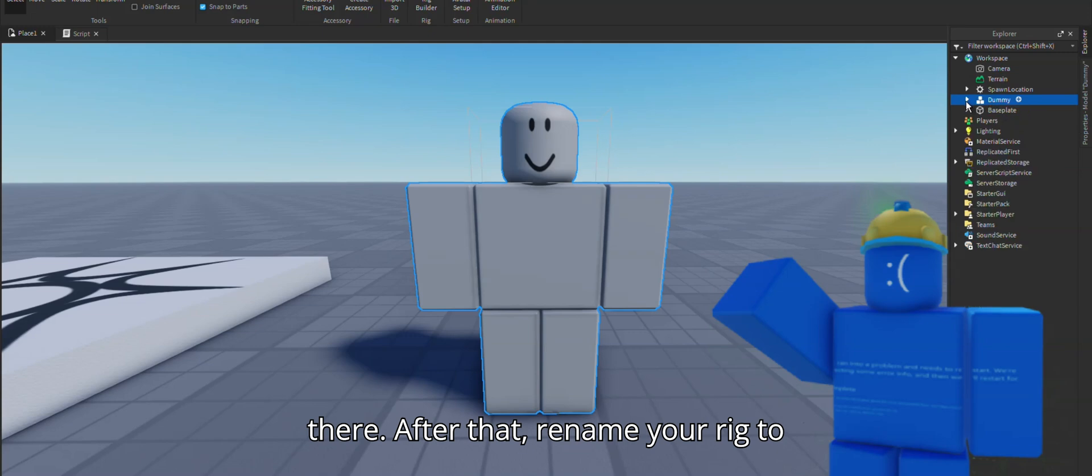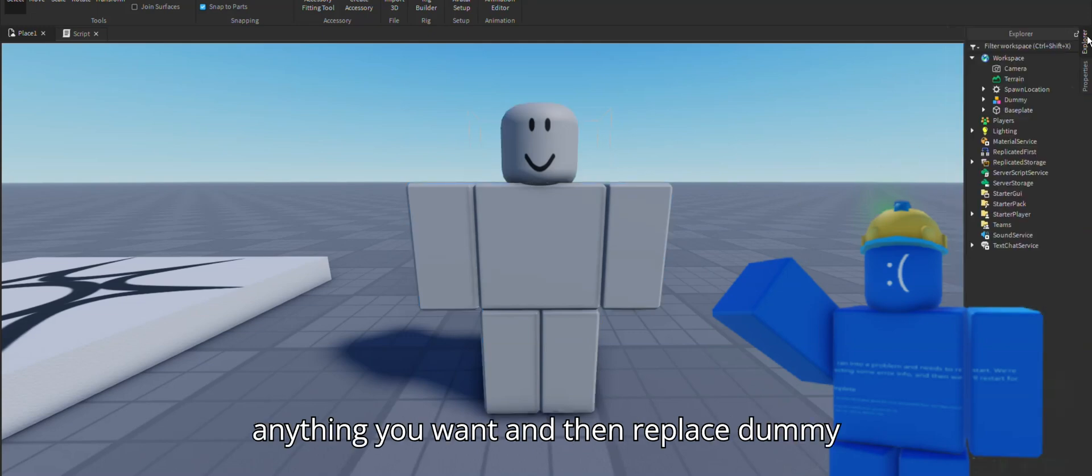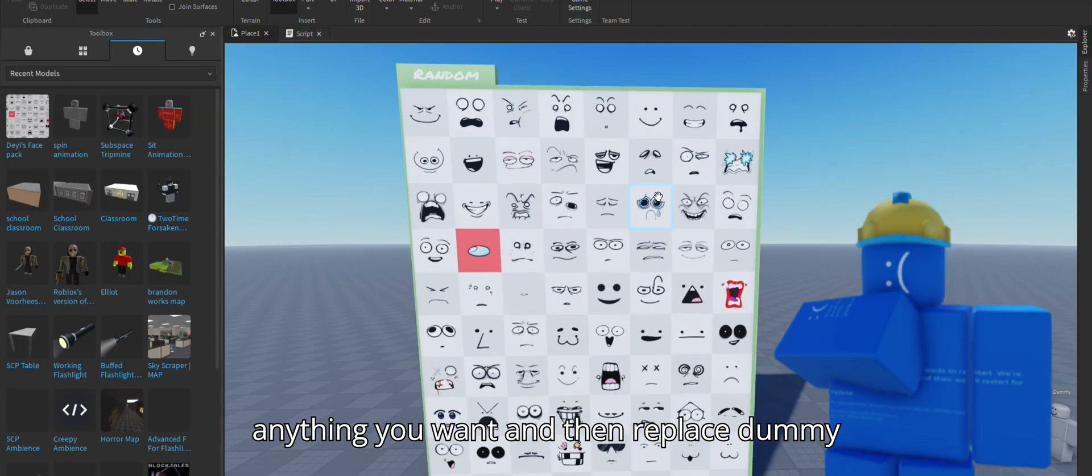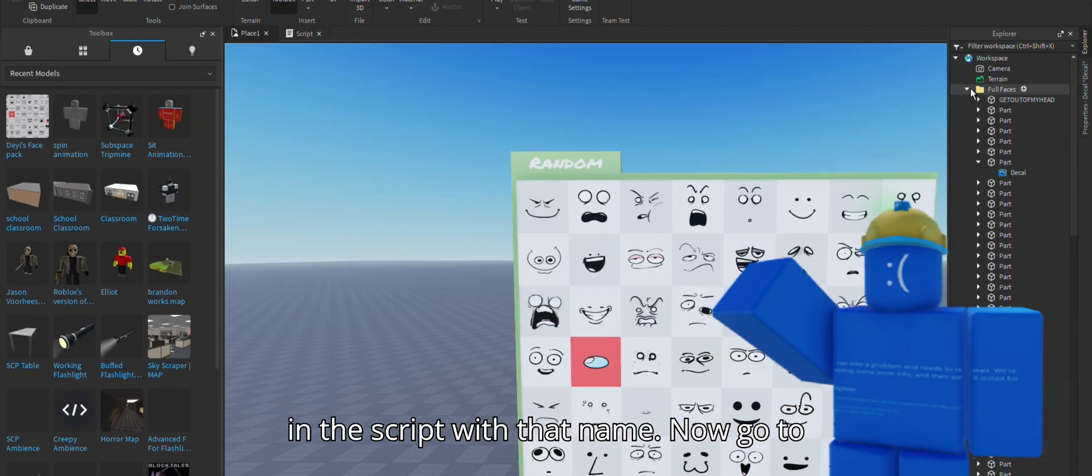After that rename your rig to anything you want and then replace dummy in the script with that name.